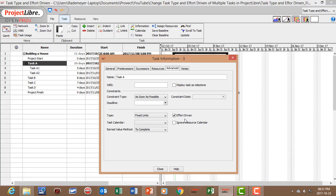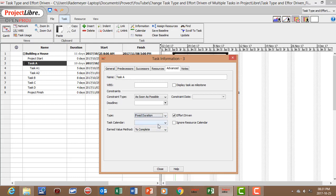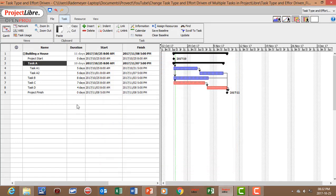Now if you want to change your task type for one specific task you can just, let's say we want to change to fixed duration and switch effort driven off. And we can close. So now we've done it for one task.